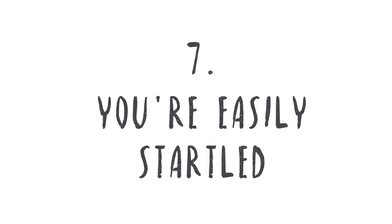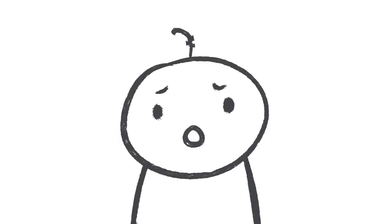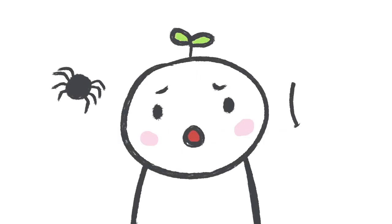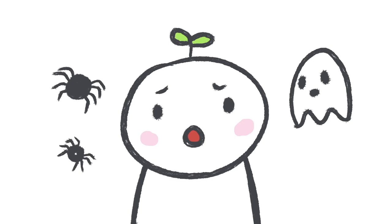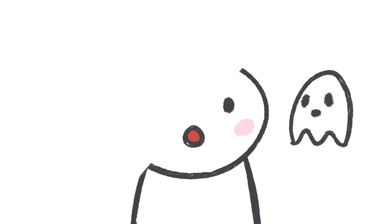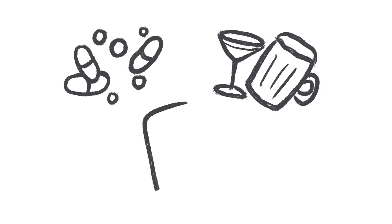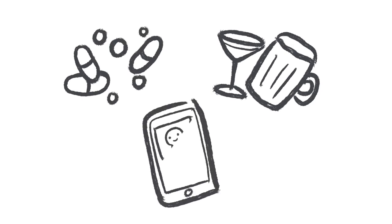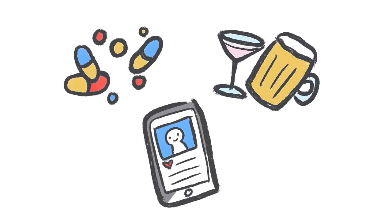7. You're easily startled. It's normal to get jumpy during a horror movie. But are you startled even during the slightest disturbance? Afraid that others might find you spineless, therapist Anne Wright says you may resort to unhealthy habits, such as drinking, drugs, or endless social media scrolling as a distraction.